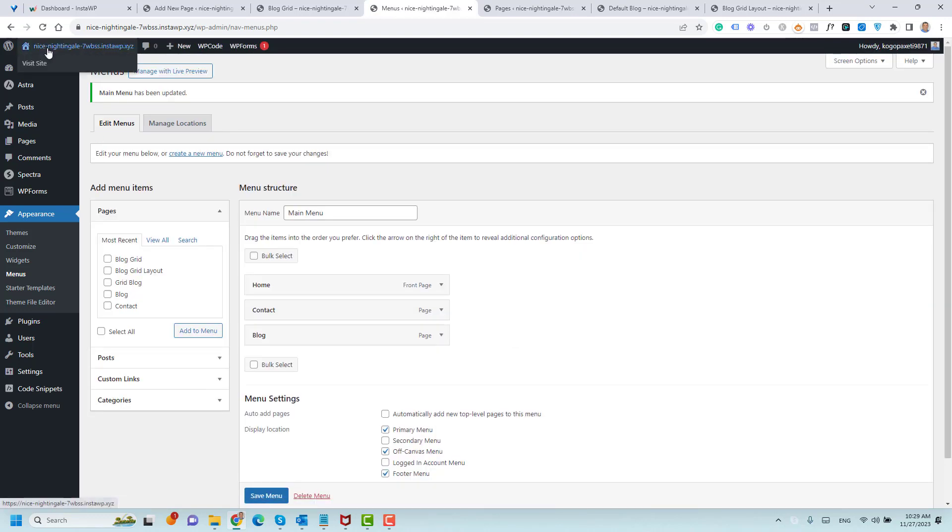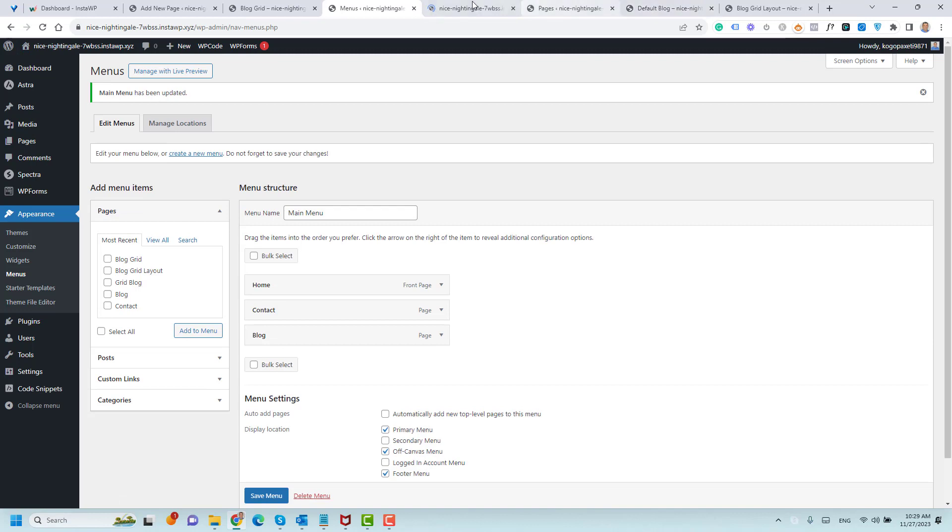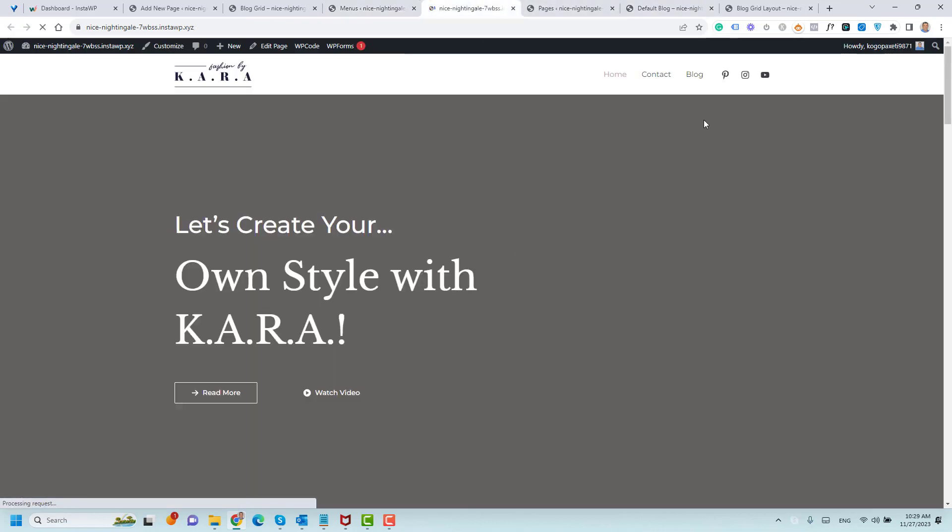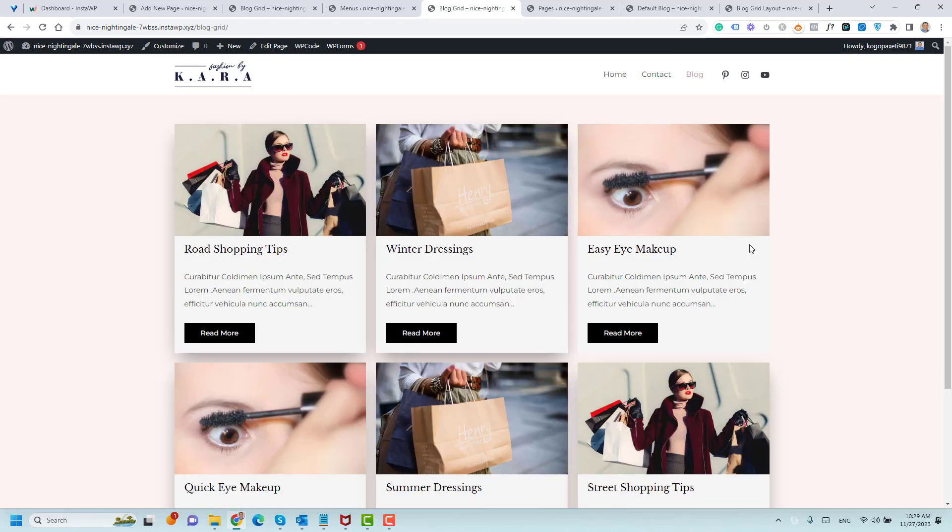Let's visit our website and let's click the Blog item and see how it will look like. And now this is our post grid layout inside our blog page.